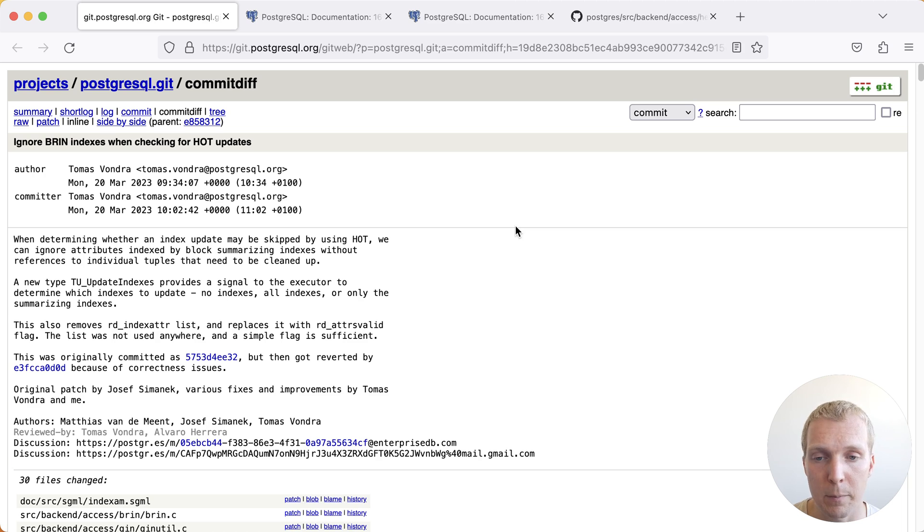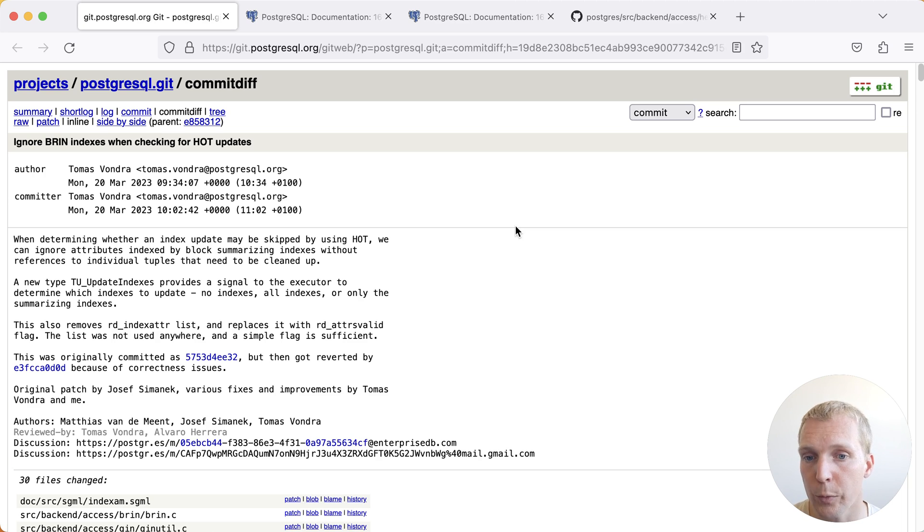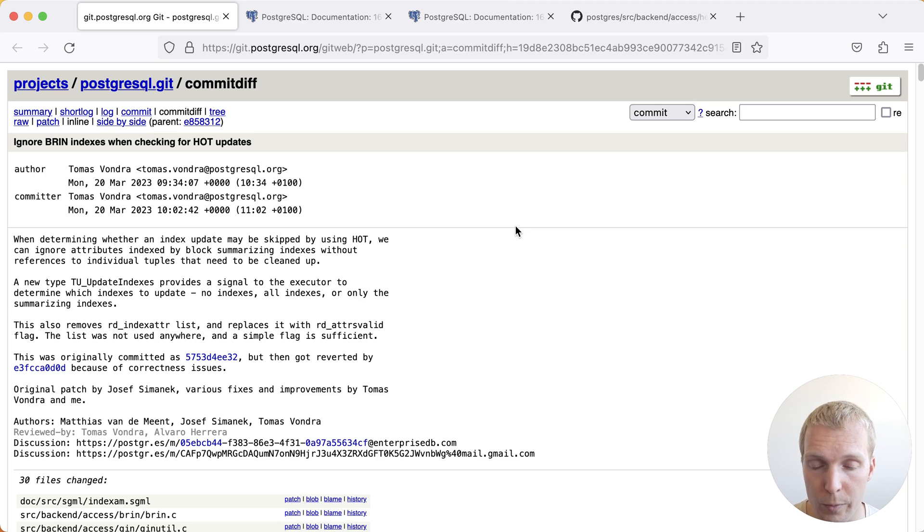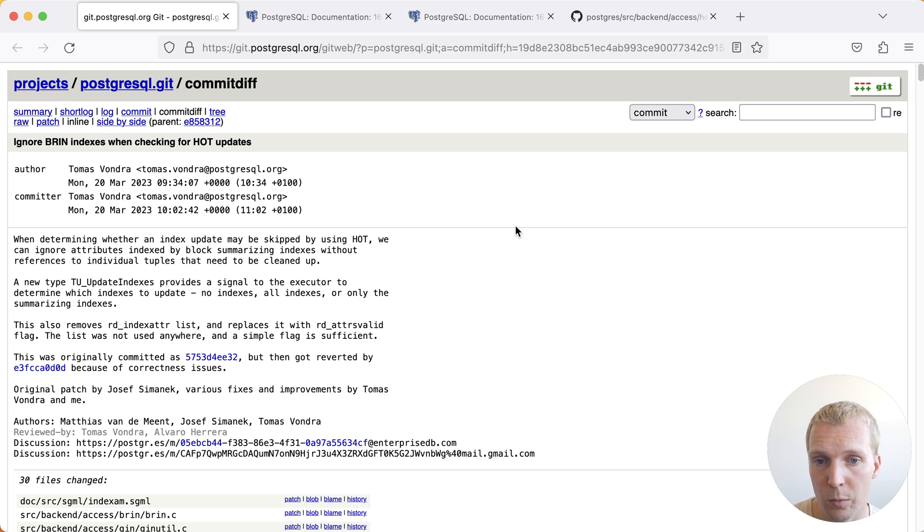The reason for that is that summarizing indexes like a BRIN index don't contain direct references to individual rows. They only contain references to the pages where those rows are located.